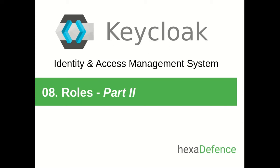Hello everyone. Welcome to the 8th video on Keycloak Identity and Access Management System. This video is a continuation of the previous video which was about roles. In the previous video, I explained the concepts. Here I will be explaining how to use those concepts in Keycloak system. Let's get started.